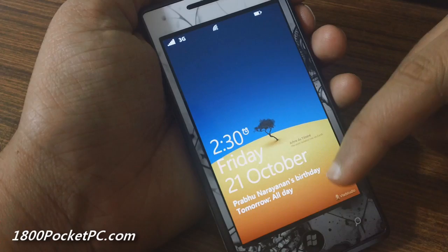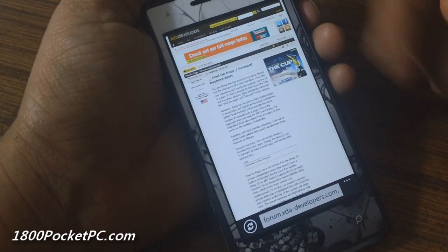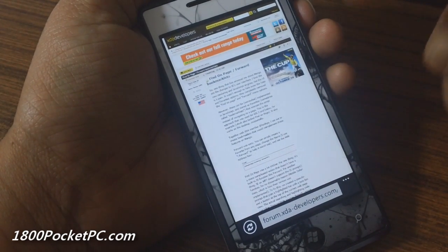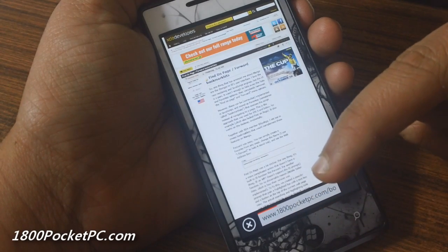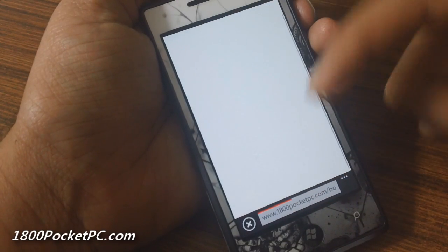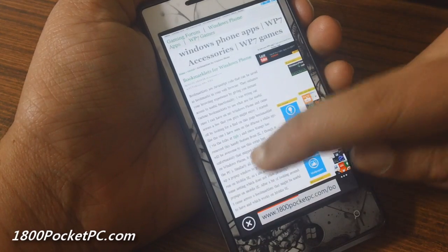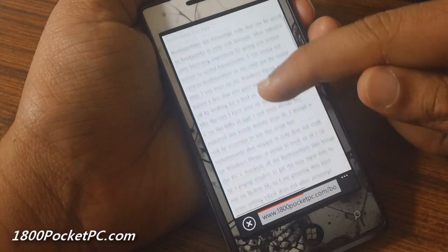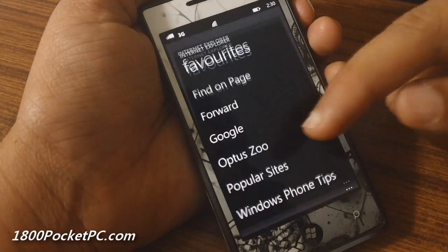Hey guys, today we'll be checking out two new bookmarklets for Windows Phone. When you are on a page and want to go back, you can use the hardware back button, which will take you to the previous page. But if you want to go forward, there is no real way to do that.